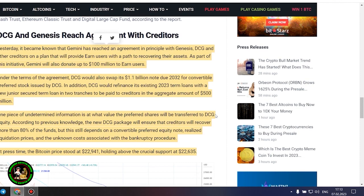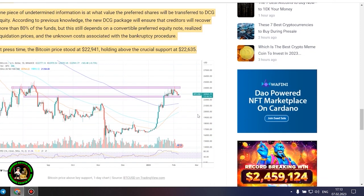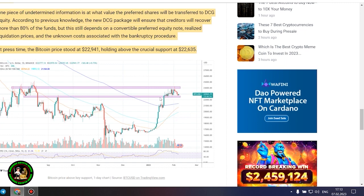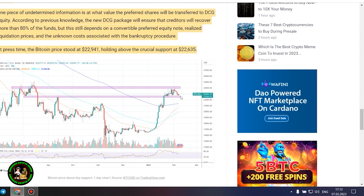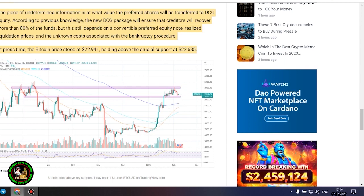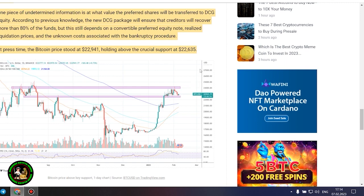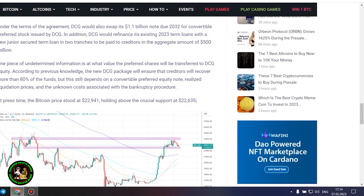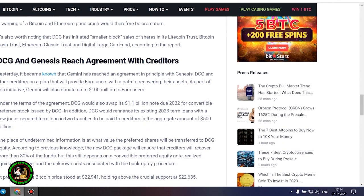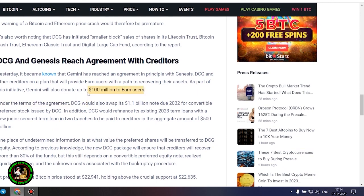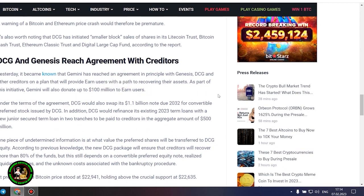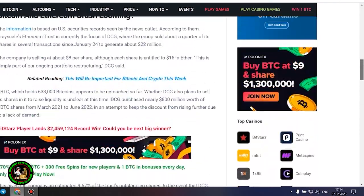DCG and Genesis reach agreement with creditors. Yesterday, it became known that Gemini has reached an agreement in principle with Genesis, DCG and other creditors on a plan that will provide earned users with a path to recovering their assets. As part of this initiative, Gemini will also donate up to $100 million to earned users. Under the terms of the agreement, DCG would also swap its $1.1 billion note due 2032 for convertible preferred stock issued by DCG. In addition, DCG would refinance its existing 2023 term loans with a new junior secured term loan in two tranches to be paid to creditors in the aggregate amount of $500 million. One piece of undetermined information is at what value the preferred shares will be transferred to DCG equity. According to previous knowledge, the new DCG package will ensure that creditors will recover.